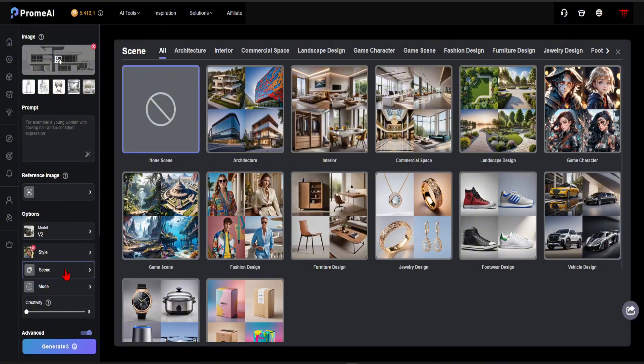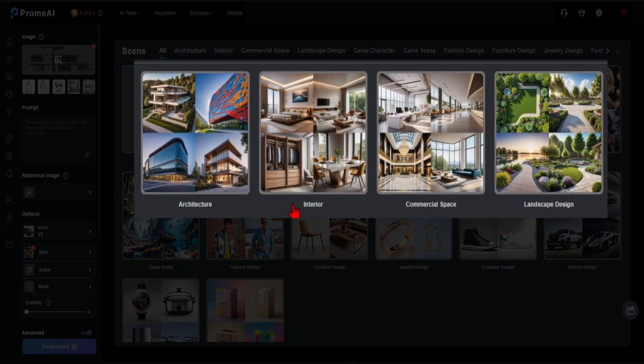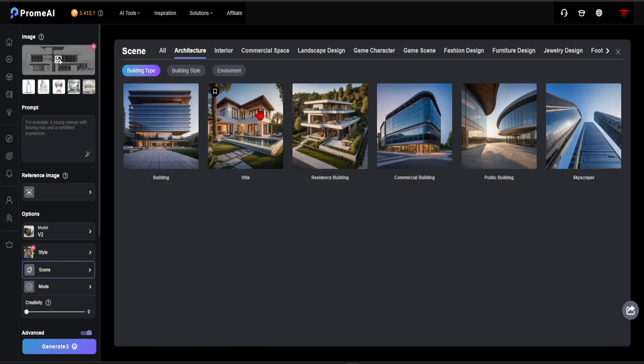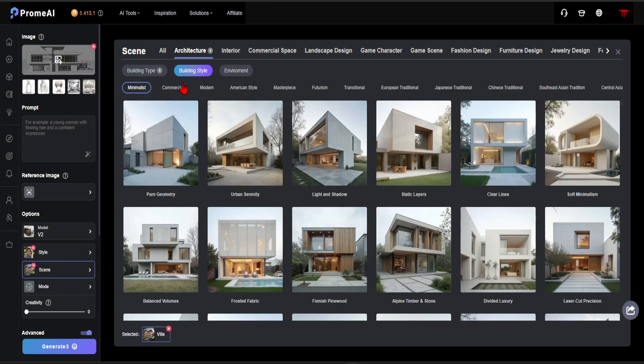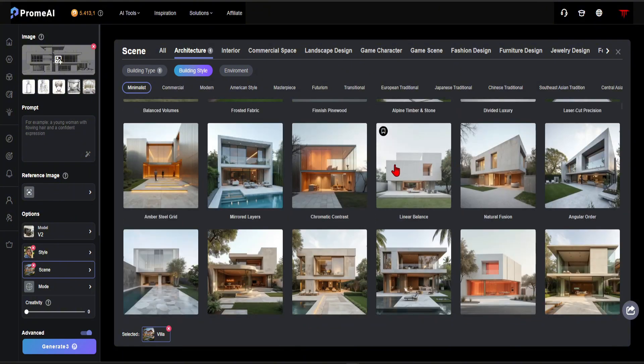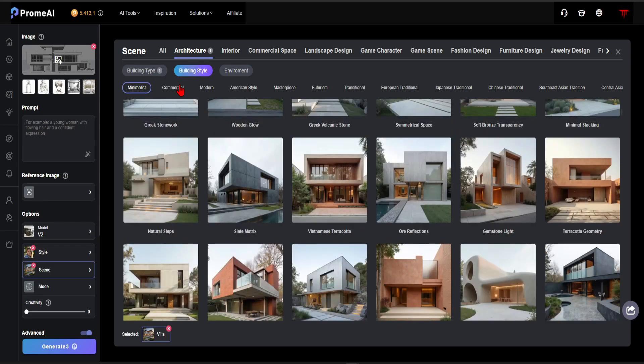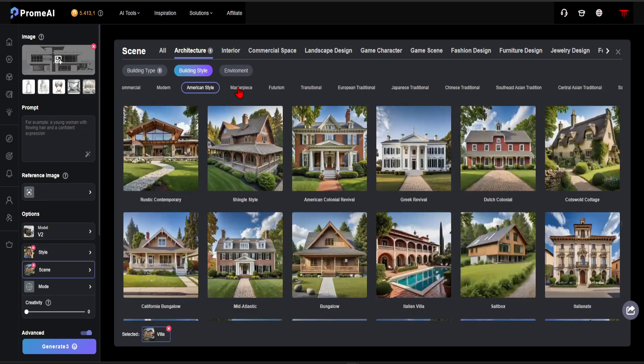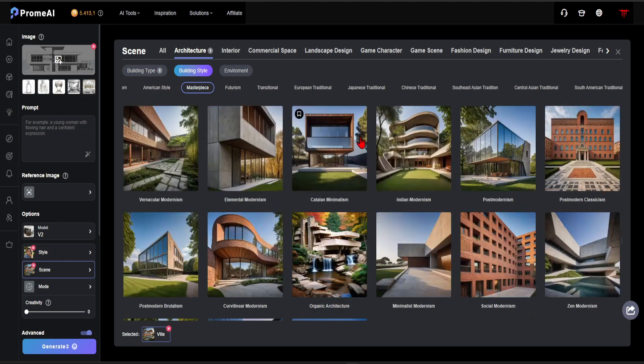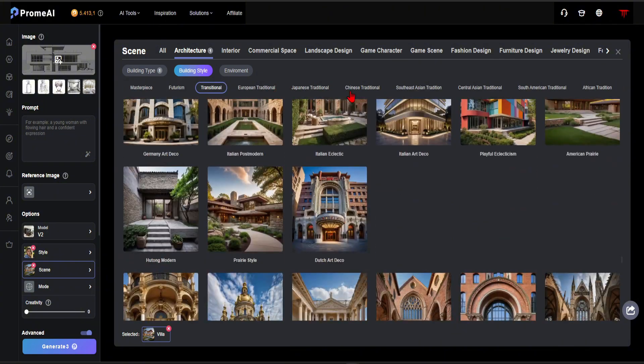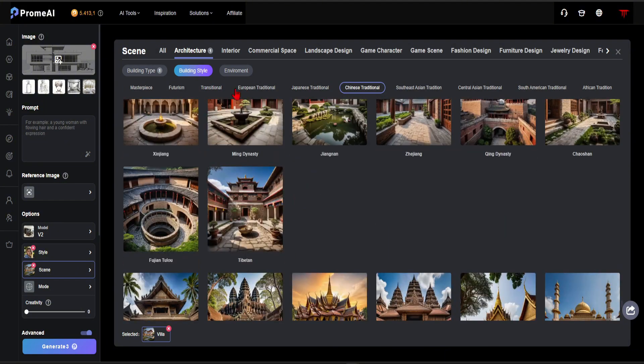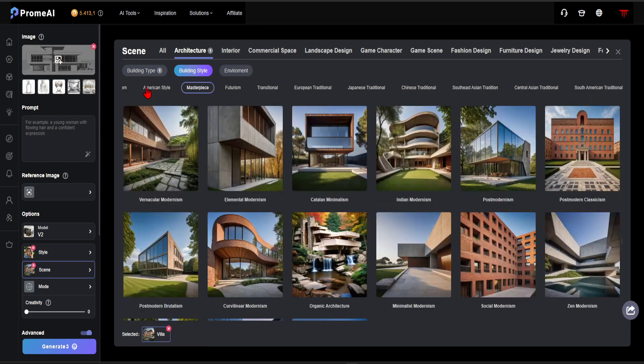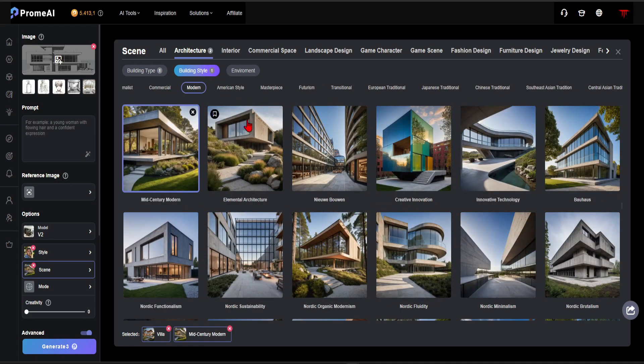In the scene section, you will see that it is divided into 4 categories. Since it's an exterior facade, let's choose architecture. The building type fits the villa category. When we get the building style, you will see many architectural design styles. For this project, I will choose Mid-century Modern.